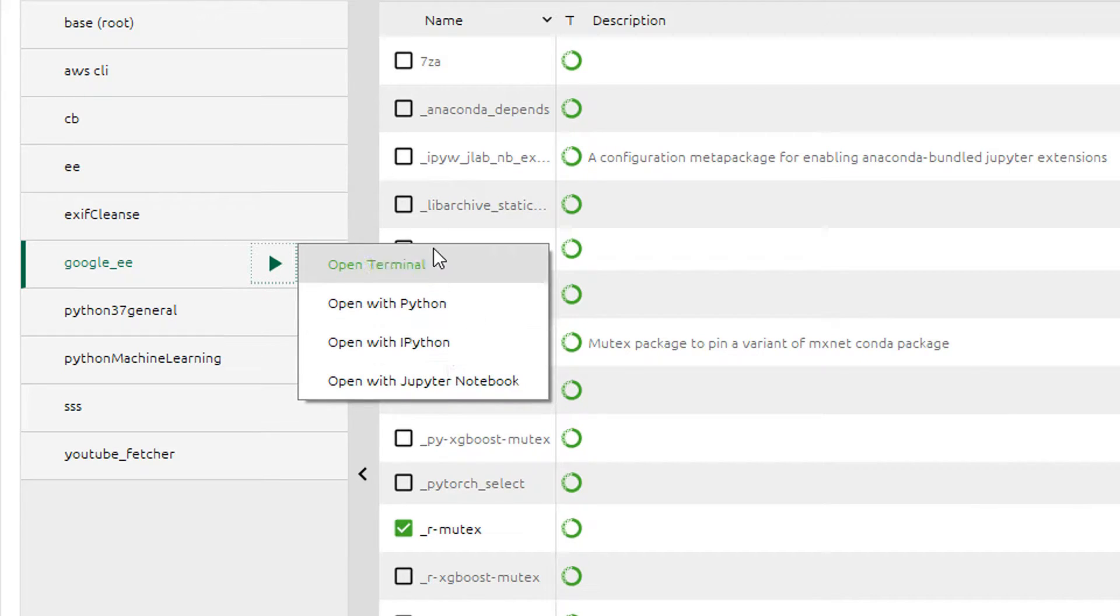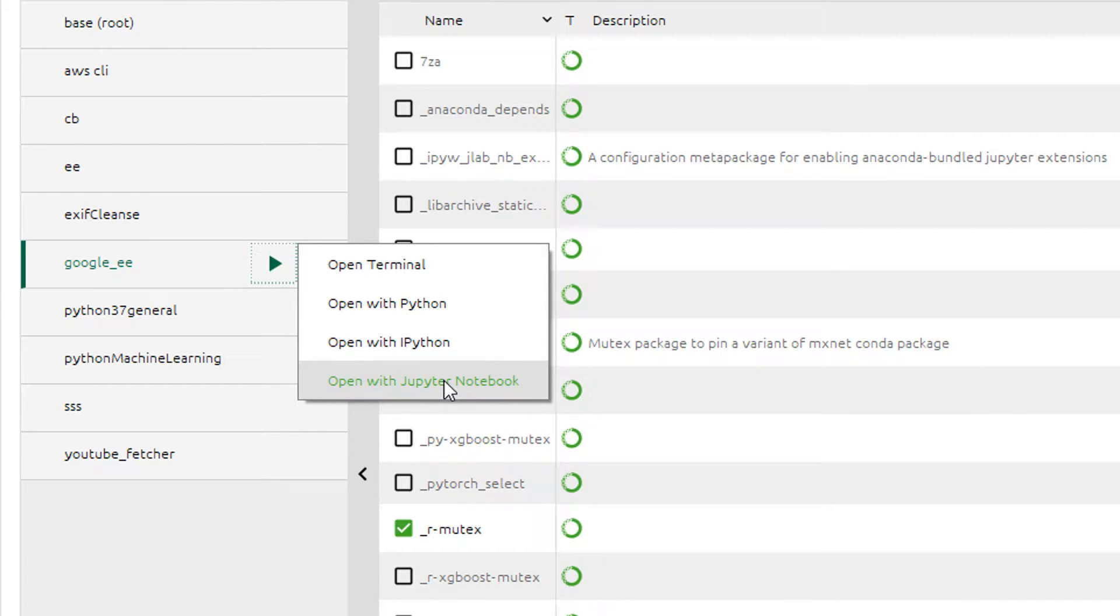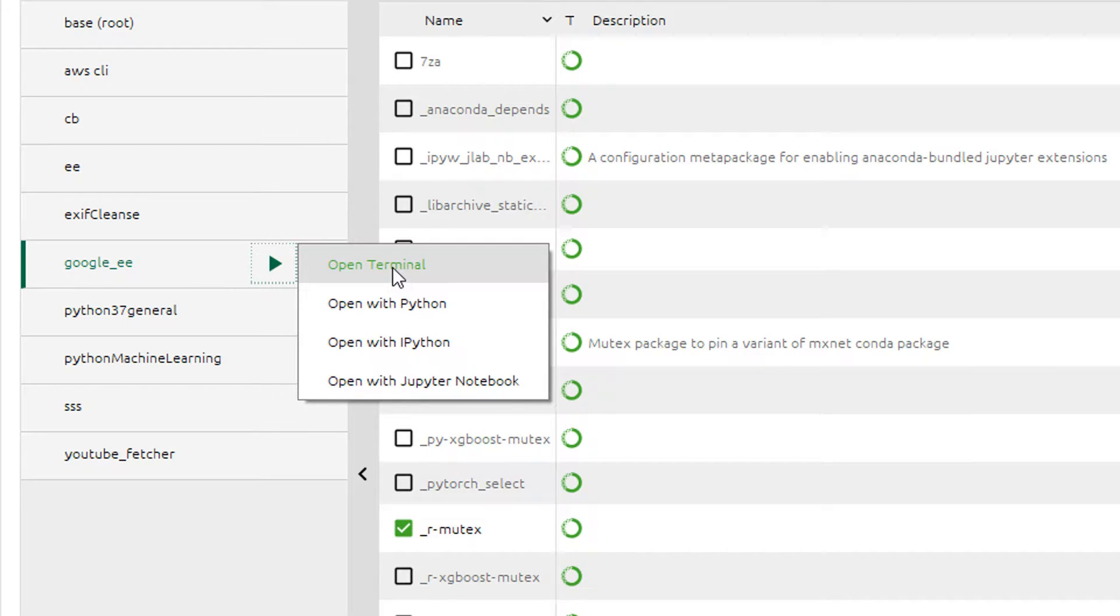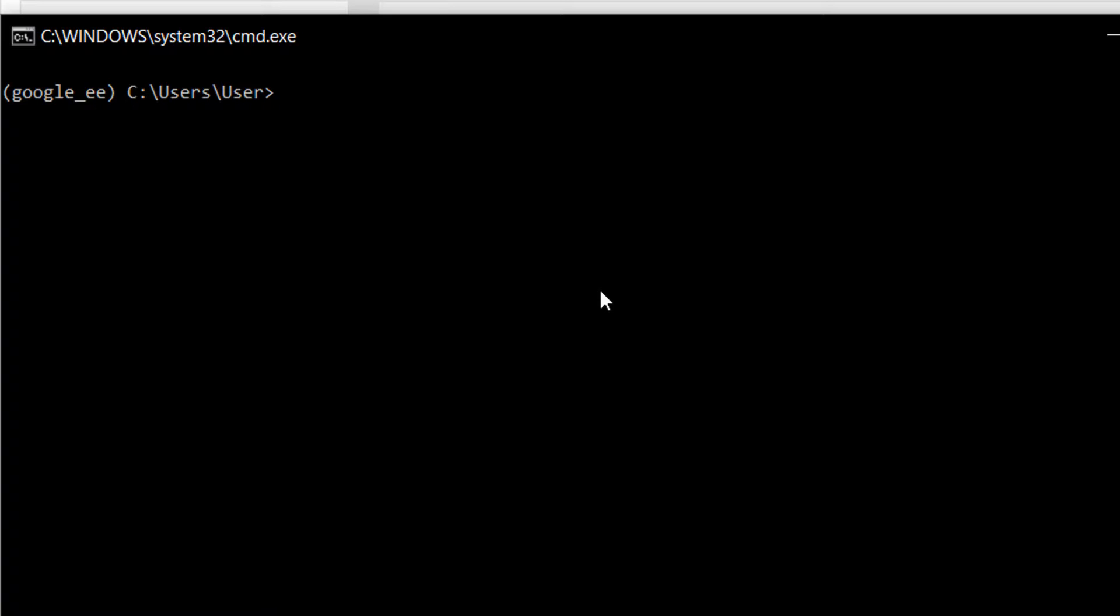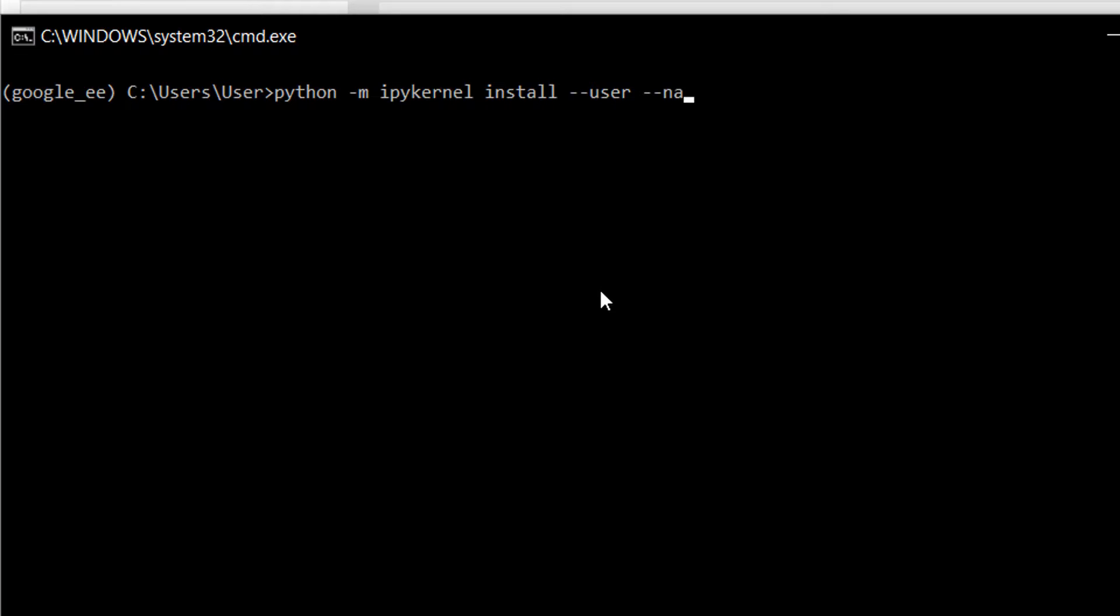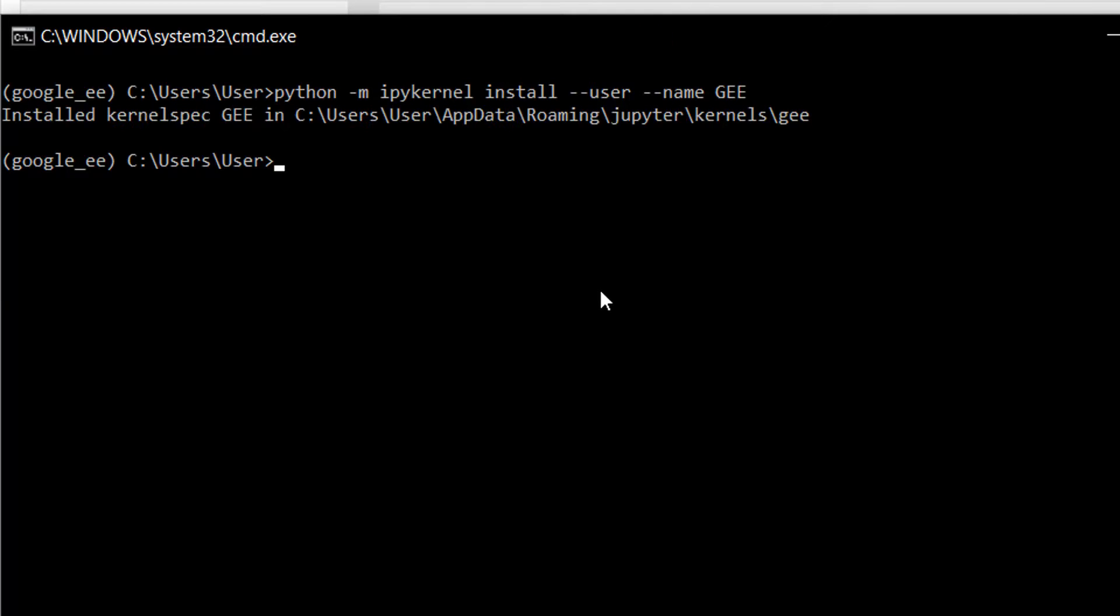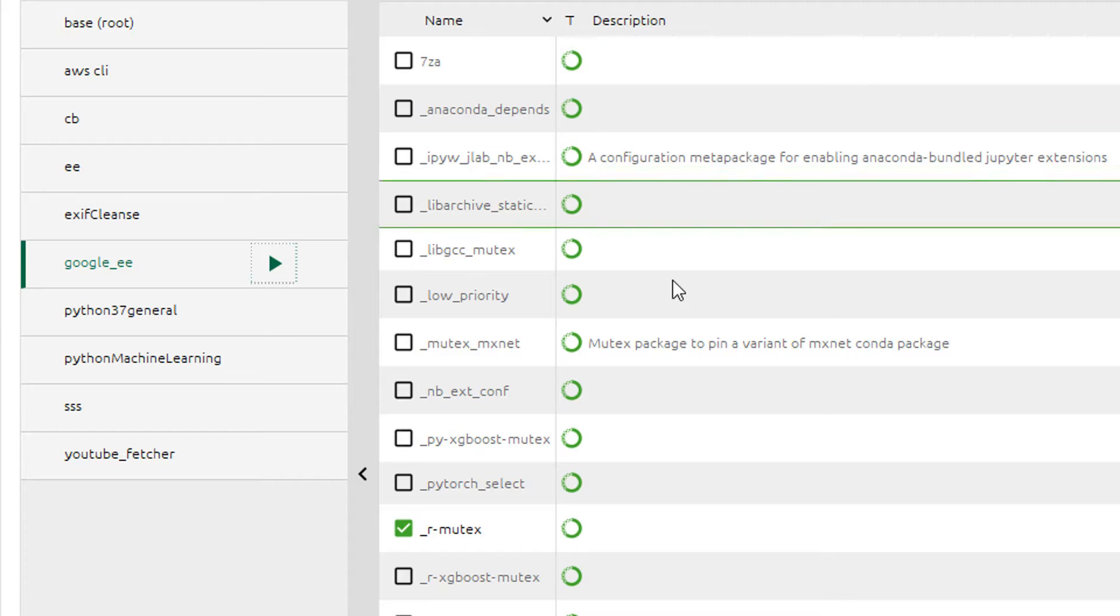Before we dive into the Jupyter notebook I do want to set up a new kernel using ipykernel so that when we start a Jupyter notebook we can start it using this environment specifically. I'll just open up the terminal here and type in Python install ipykernel install name and I'm going to give it the name GEE. Now you'll see when we open Jupyter notebook that this means I can select a notebook to open in this environment that I've just created here.